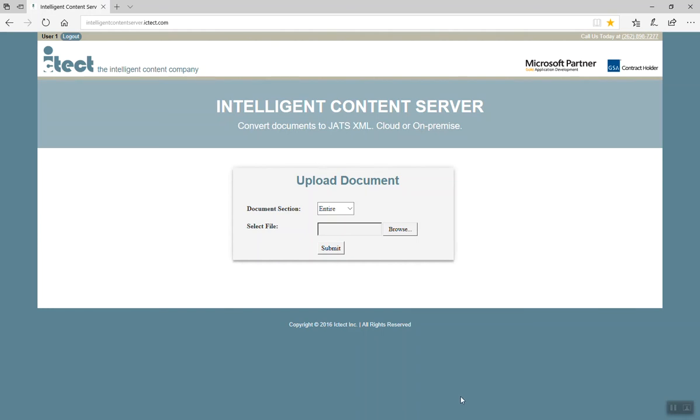Hello, I'm going to show you a short demonstration using ICTech's Intelligent Content Server to convert a Word document to JATS XML.